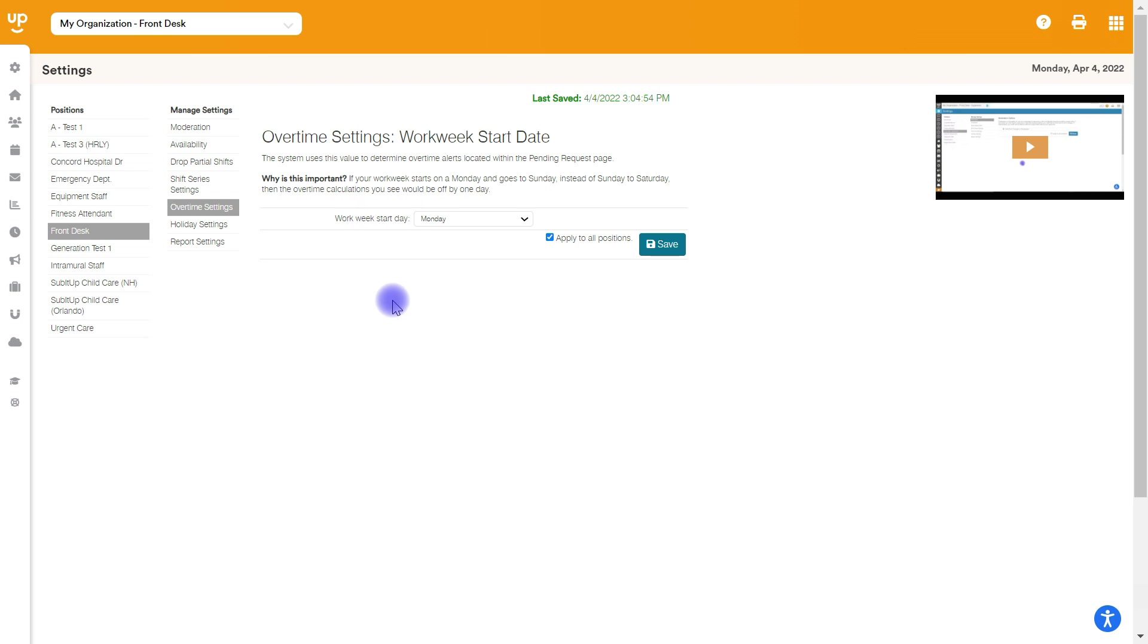If this is not set at all, the system won't know how to make overtime calculations and won't be able to stop people from working more than what they have set in their max hours. So make sure this is set inside your account.